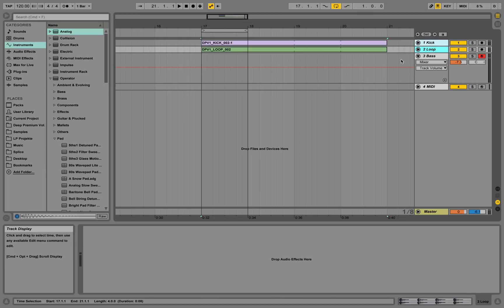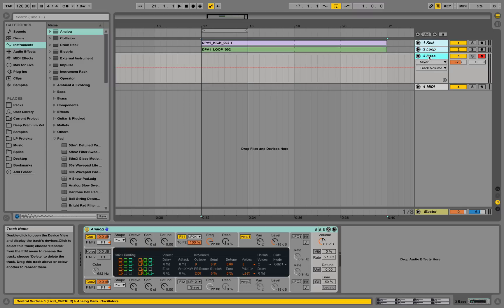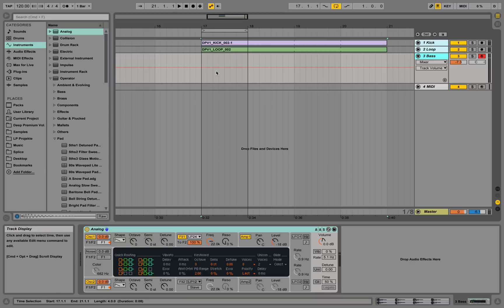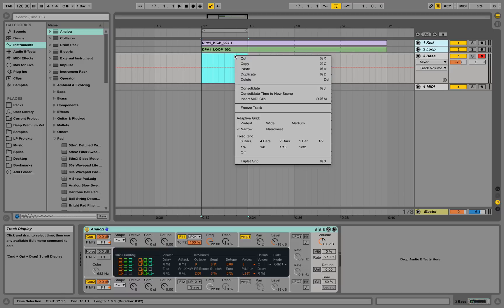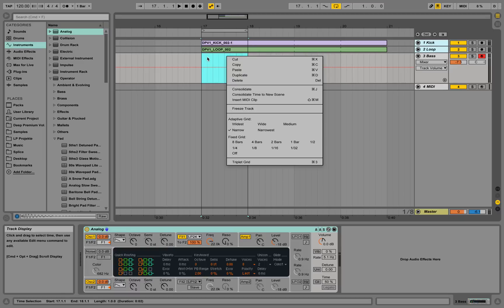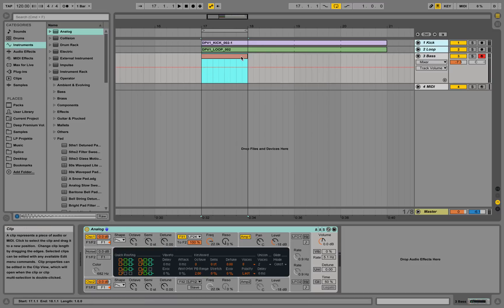Back to the bass track — we have a MIDI instrument loaded. Now we're selecting a region, right-clicking in the top of that region (not in the bottom), and we get the option to insert a MIDI clip. That's what we're doing — a MIDI clip is now inserted.